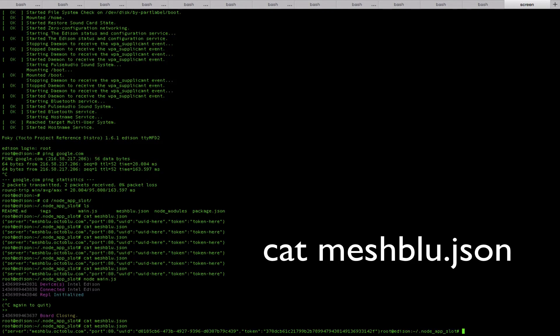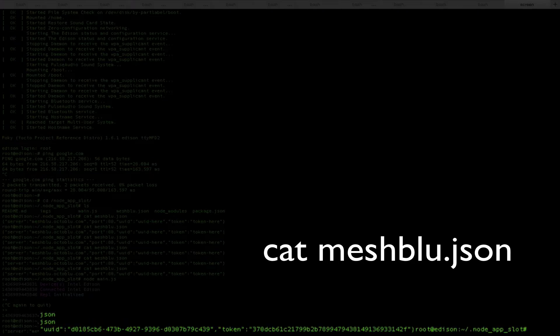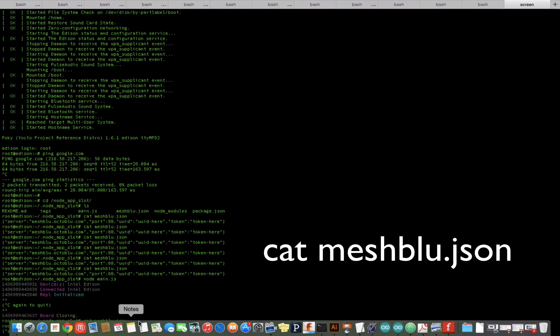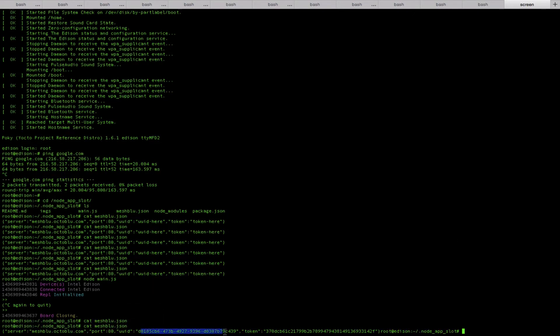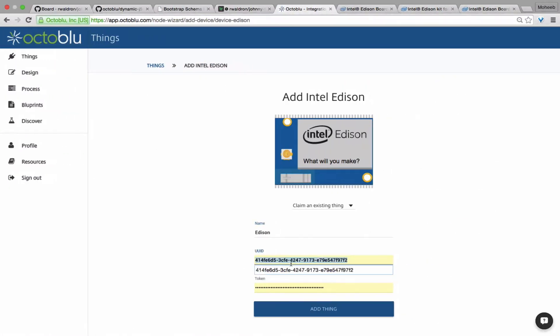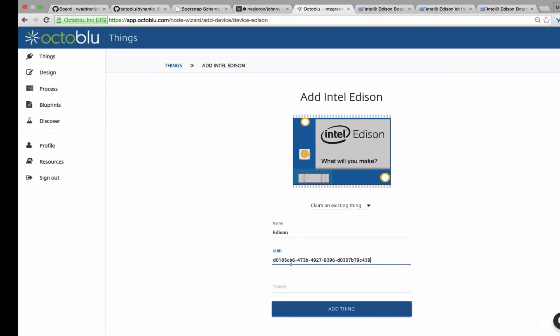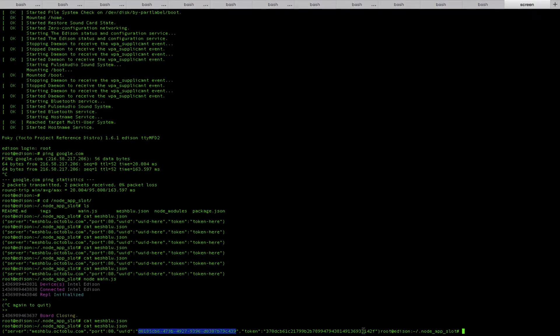Going back into a screen session on the board, we're going to type cat meshblue.json within the node app slot directory. This will output our UID and token, which we can then copy into the device details page.